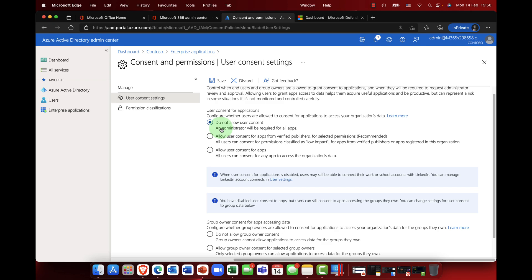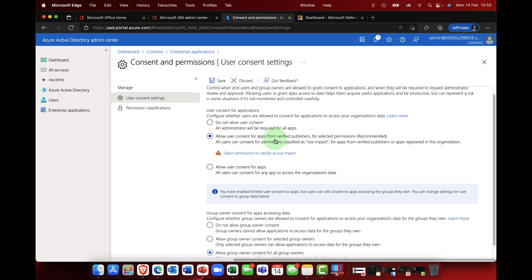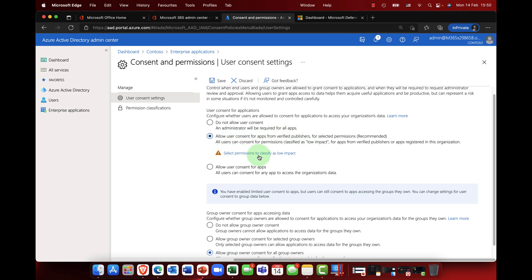Allow user consent for apps from verified publishers, and this is the most recommended. Now verified publishers, all of these sit along nicely with Microsoft defender for cloud apps, so we know that they're trusted applications. Now you can set those permissions to classify as low impact.